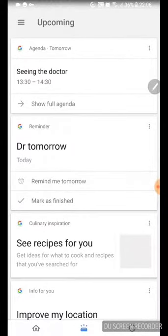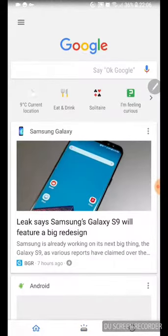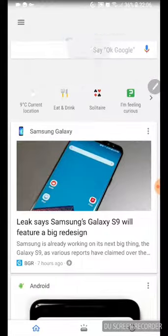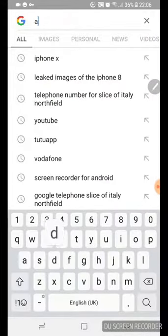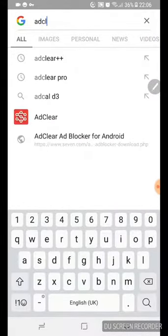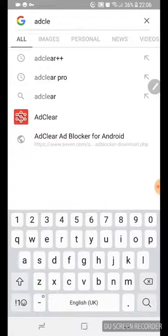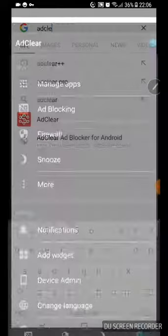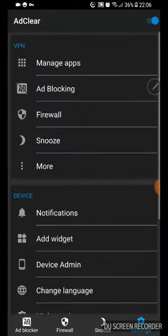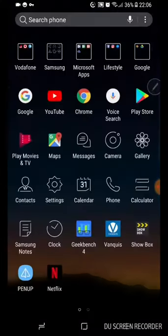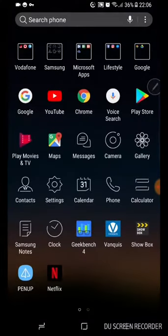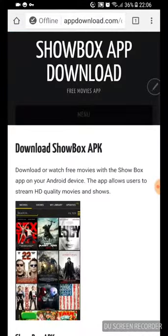So basically this is what you want to do. You want to head over to this side here, you want to type in AdClear. Go over into your Chrome.